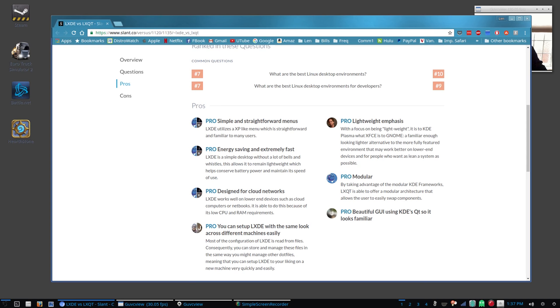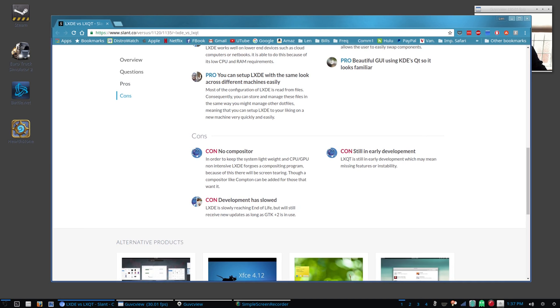For cons, LXDE has no compositor, but again you can install either Compiz or Compton and take care of screen tearing and even put a little eye candy up. Development has slowed as a con because it's reaching the end of life. It'll still receive new updates as long as GTK2 is in use, which is good news.